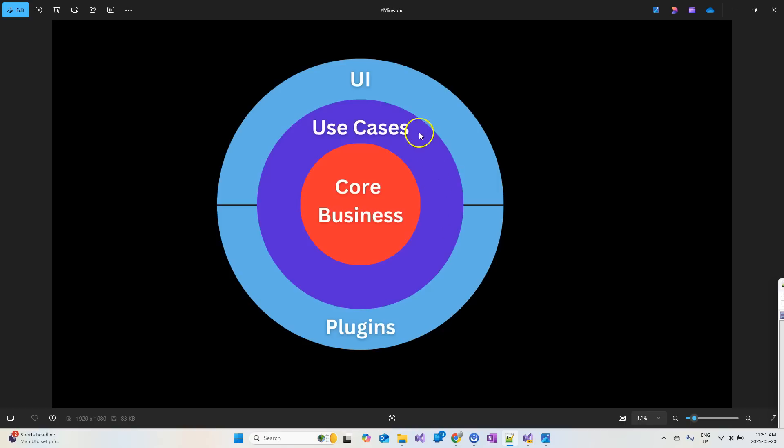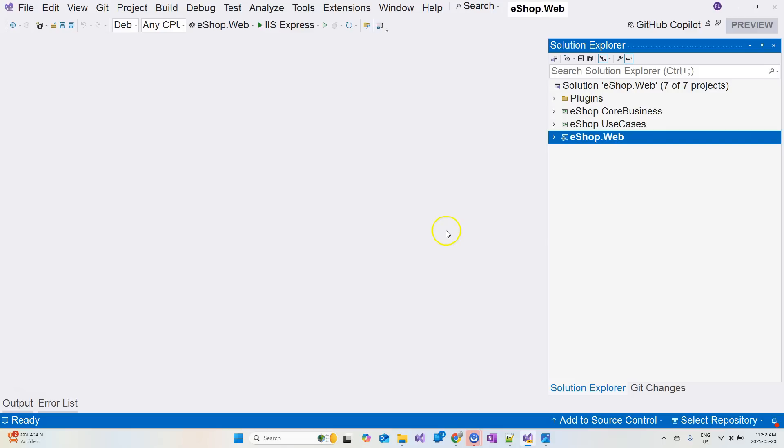And then finally, we have the UI layer. Of course, this layer is our actual application. It can be a MVC application or .NET Maui application or Blazor application, whatever application you choose, but it only contains the UI-related code and it relies on the use case layer and the core business layer for business logic.